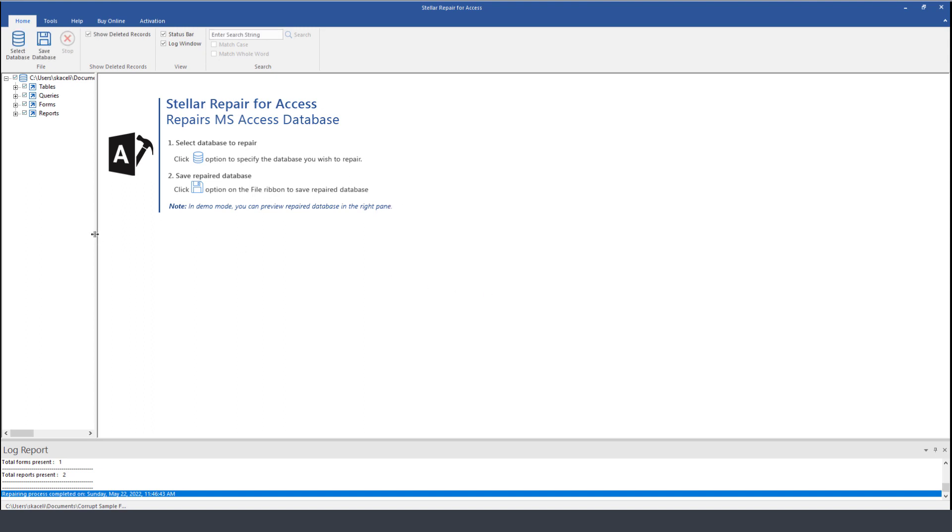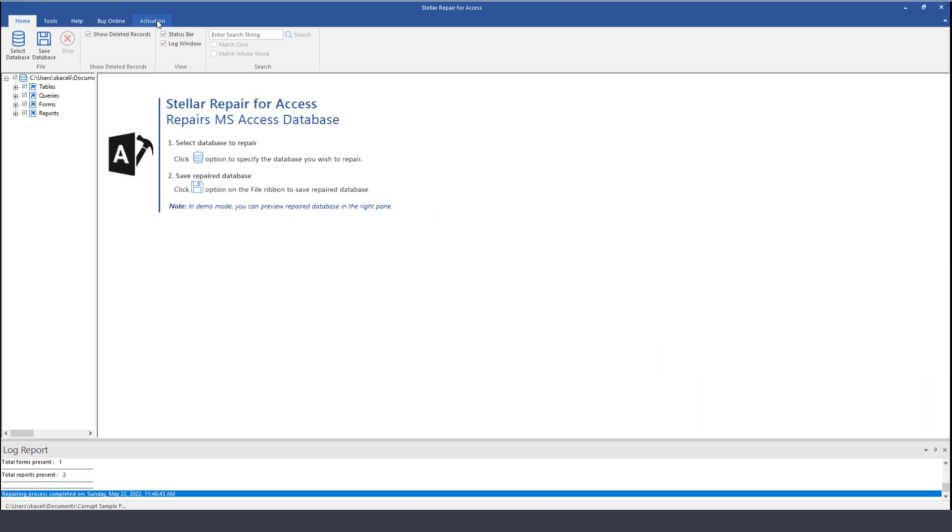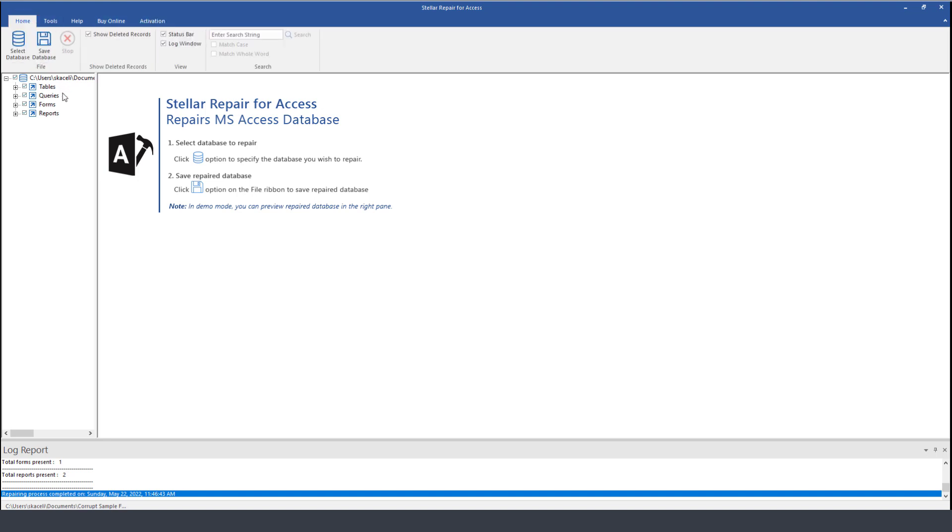Now once this has been repaired the next thing you need to do is click on save the database. If you have not activated the software you'll not be able to save it until you have purchased the activation. To activate it you can do it from here under the activation area.